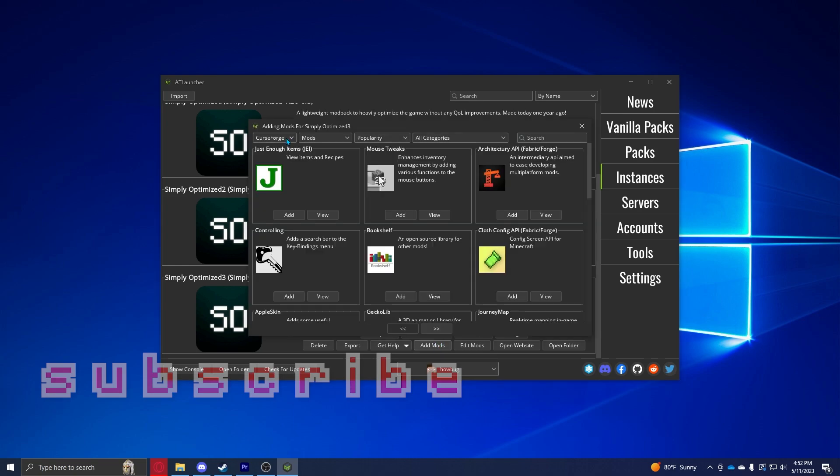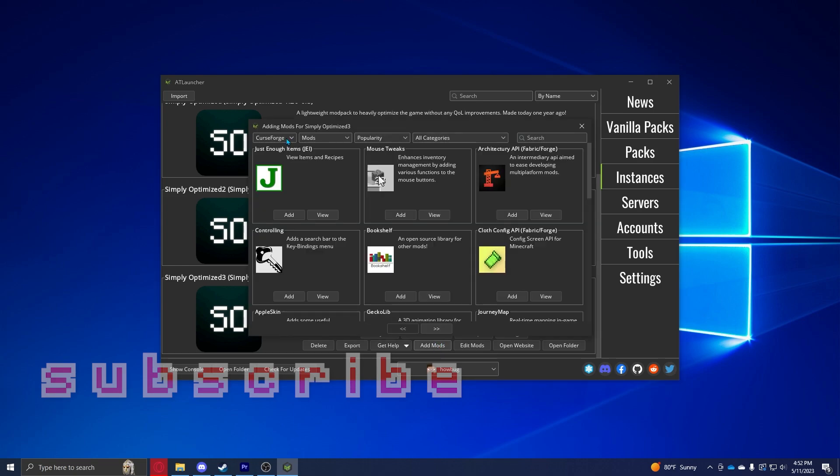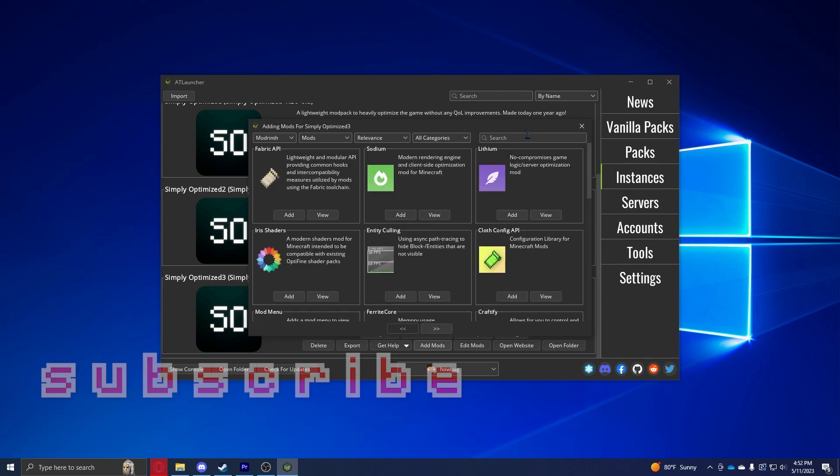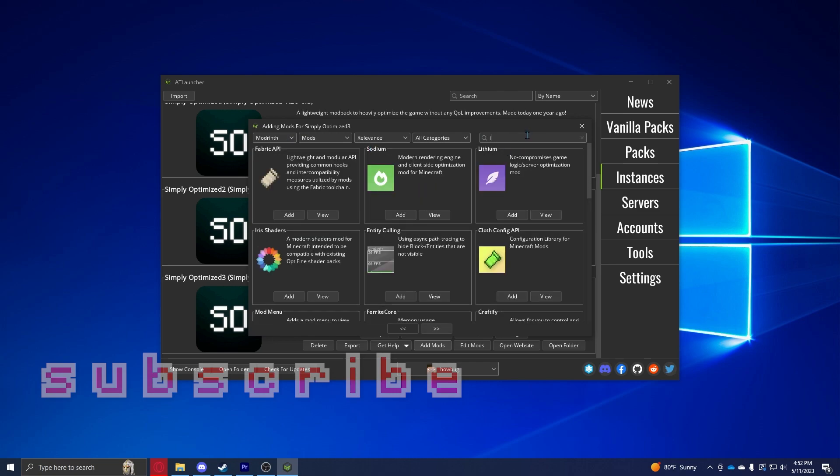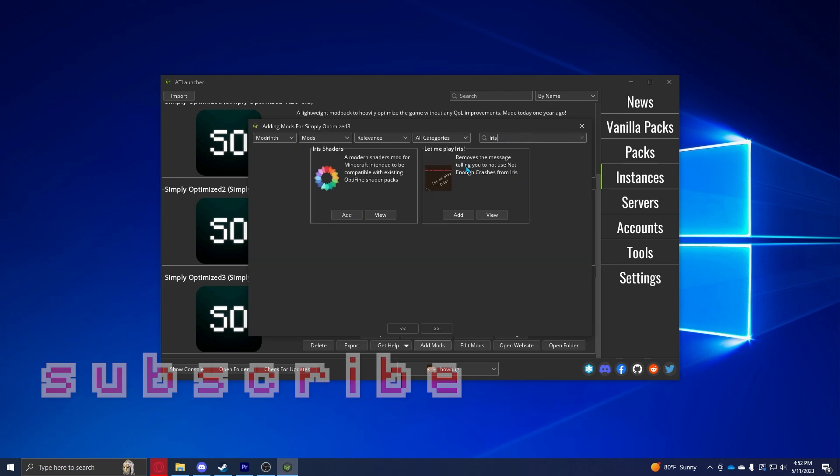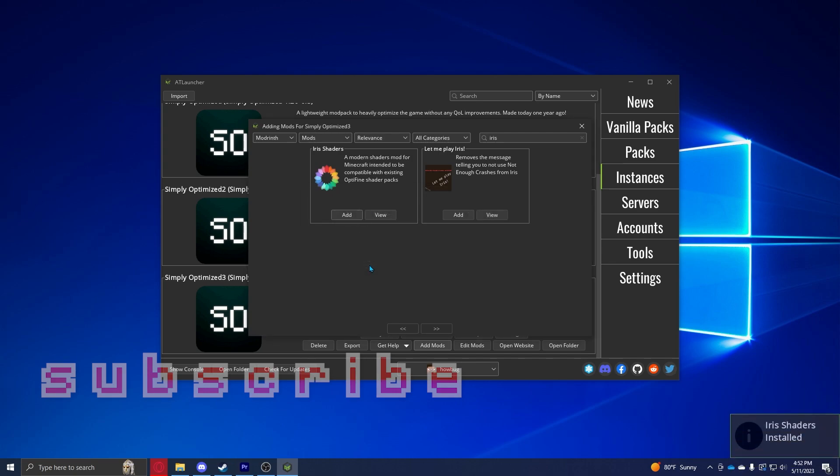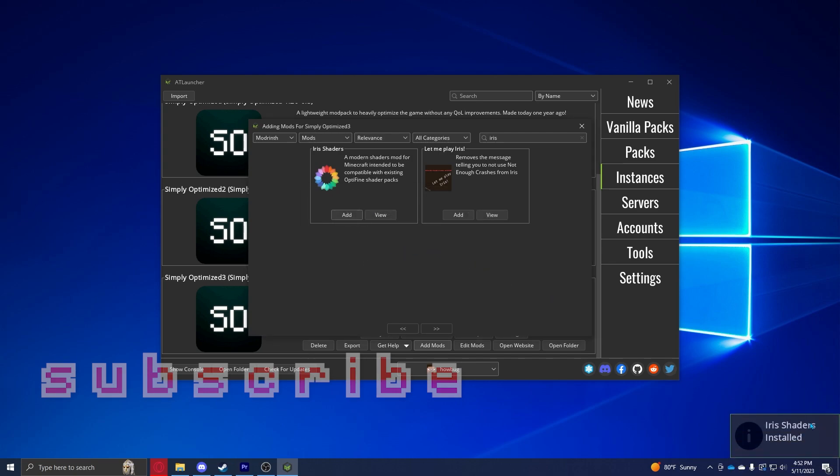The first thing you're going to want to do—this is completely optional, but I like to add Iris just so I can use shaders, which I usually use. So you're going to want to search up Iris on Modrinth. You want to search up Iris, click Add, and hit Add Mod, and it should say right here Iris Shaders installed.